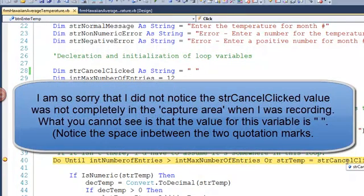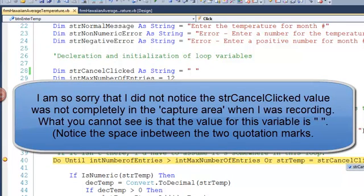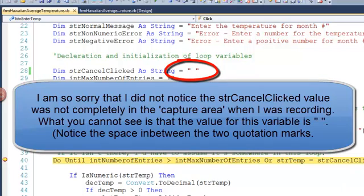And the STR canceled is you can faintly see it. There is the quote space quote. Again, that's exactly what you assigned it. Now, I can continue the program code by clicking the F5.